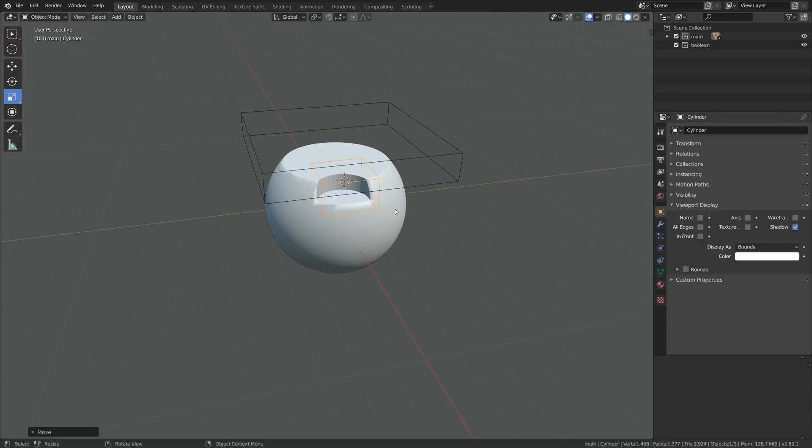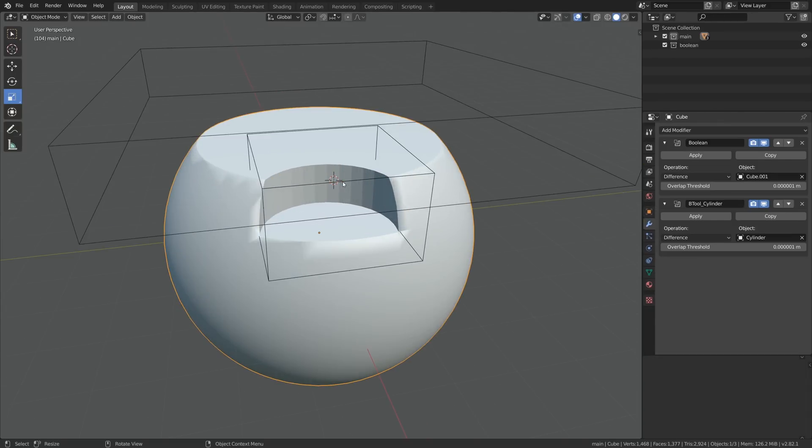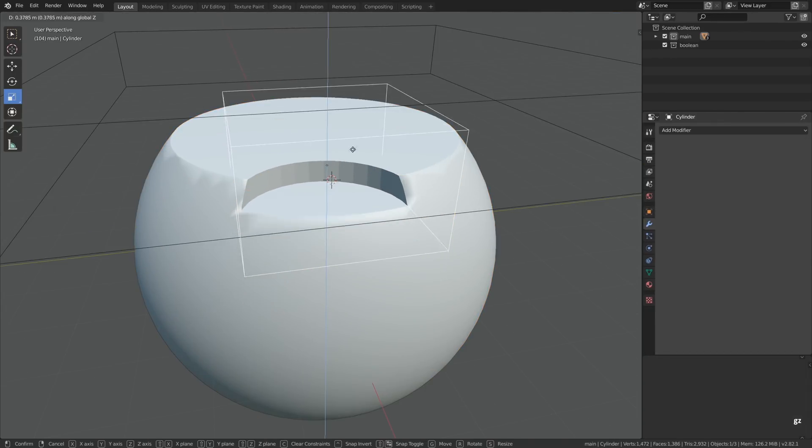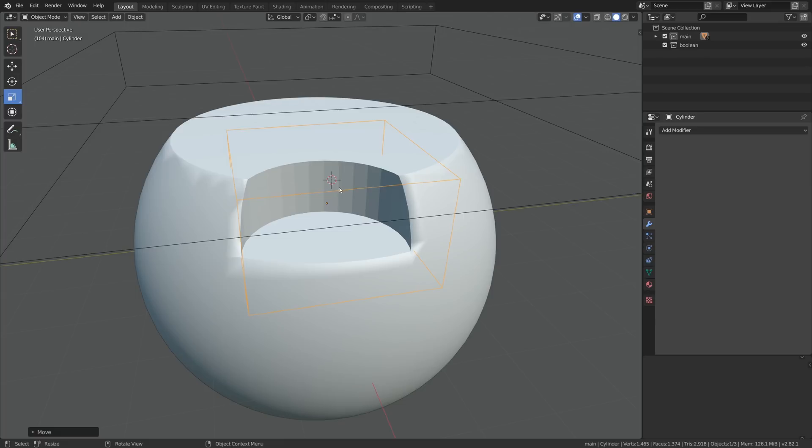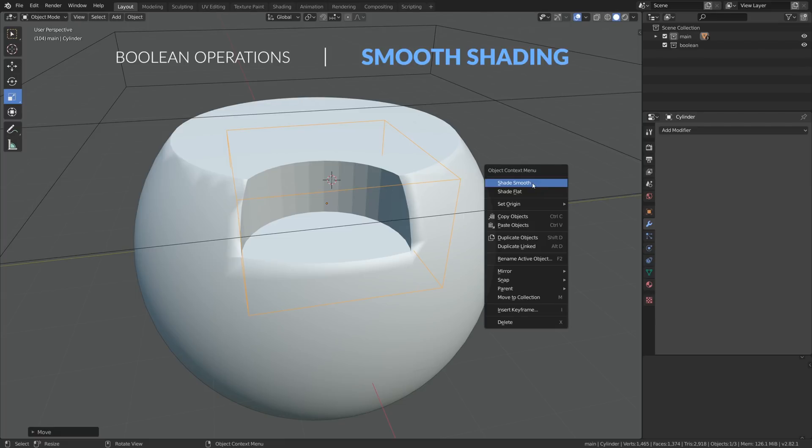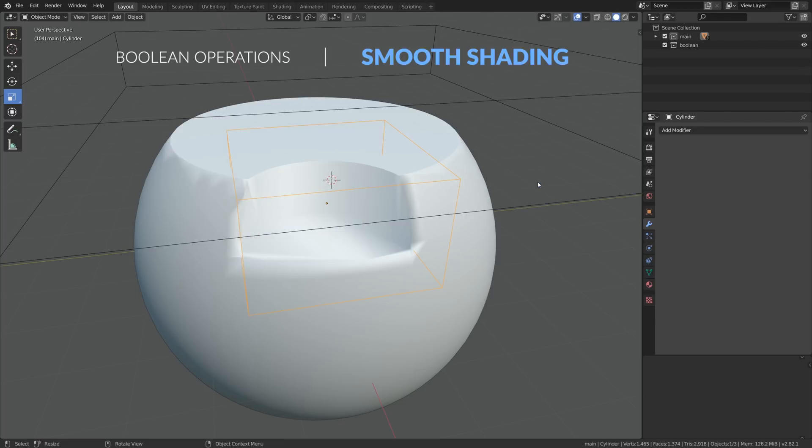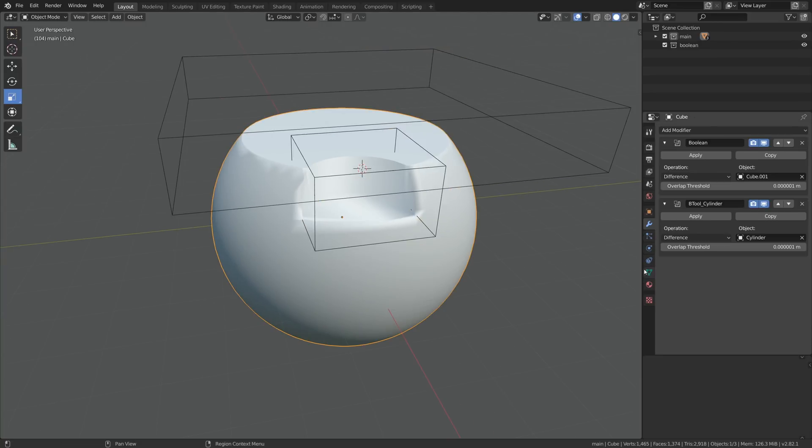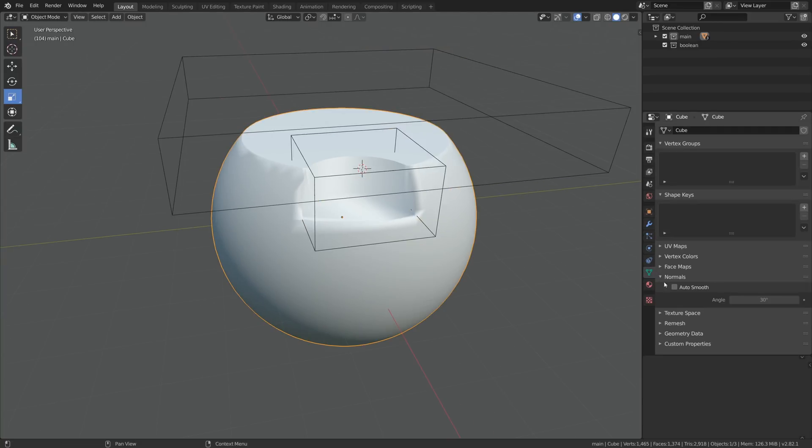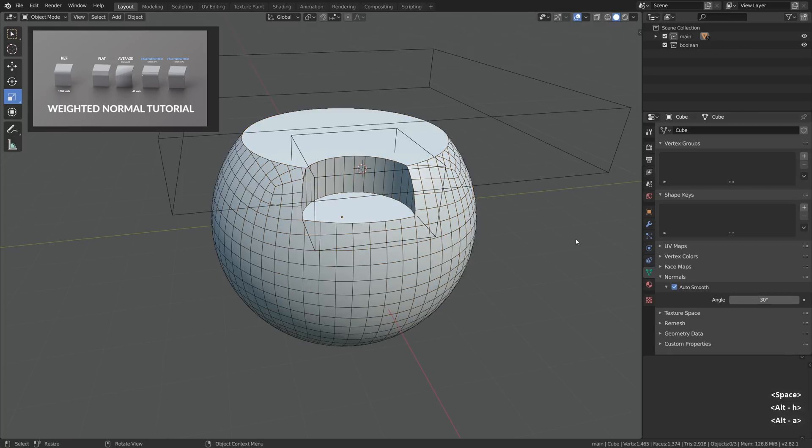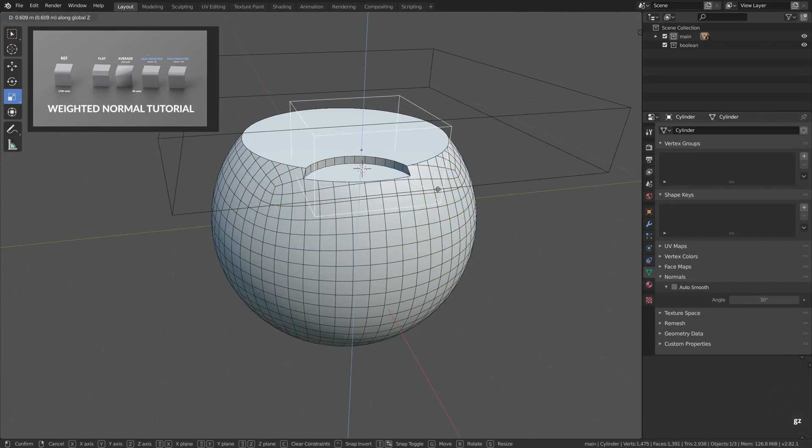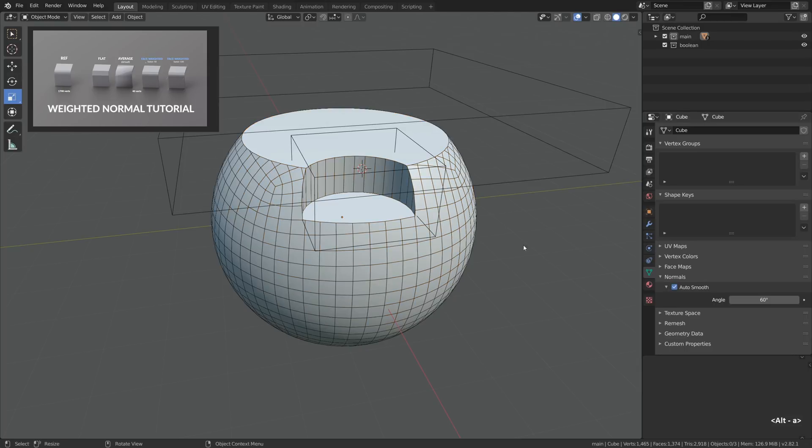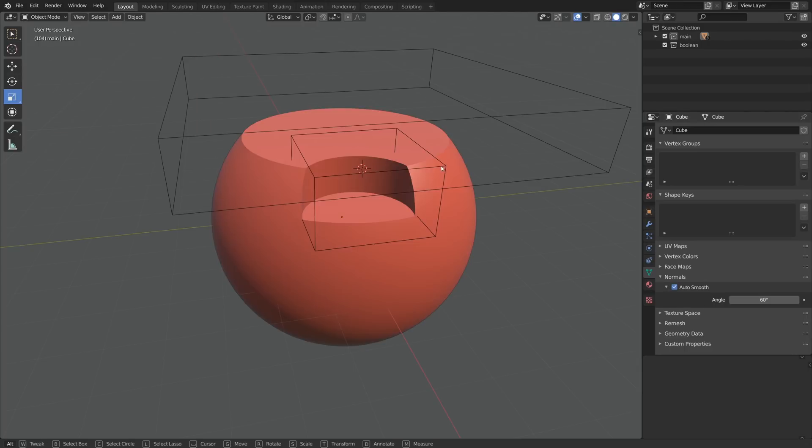Awesome. But why do we see the faceted intersection between those two meshes? Because we need to apply the smooth shading for the boolean object. In general, understanding how the smooth shading works is important for this workflow. For that matter I recommend watching the weighted normal tutorial, also part of this 2.80 update of hard surface modeling. But let's carry on.